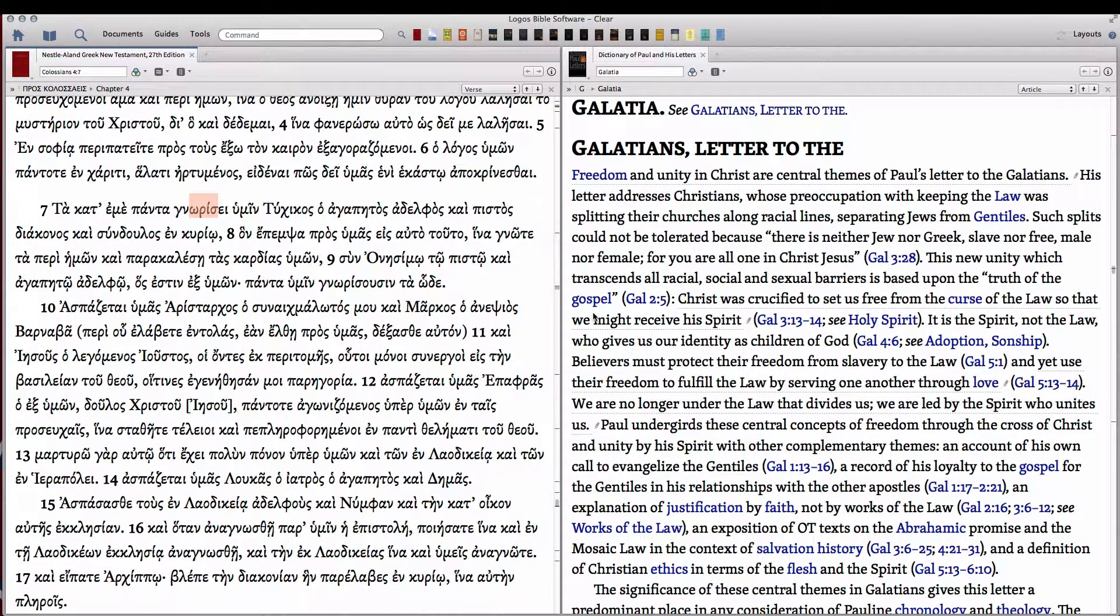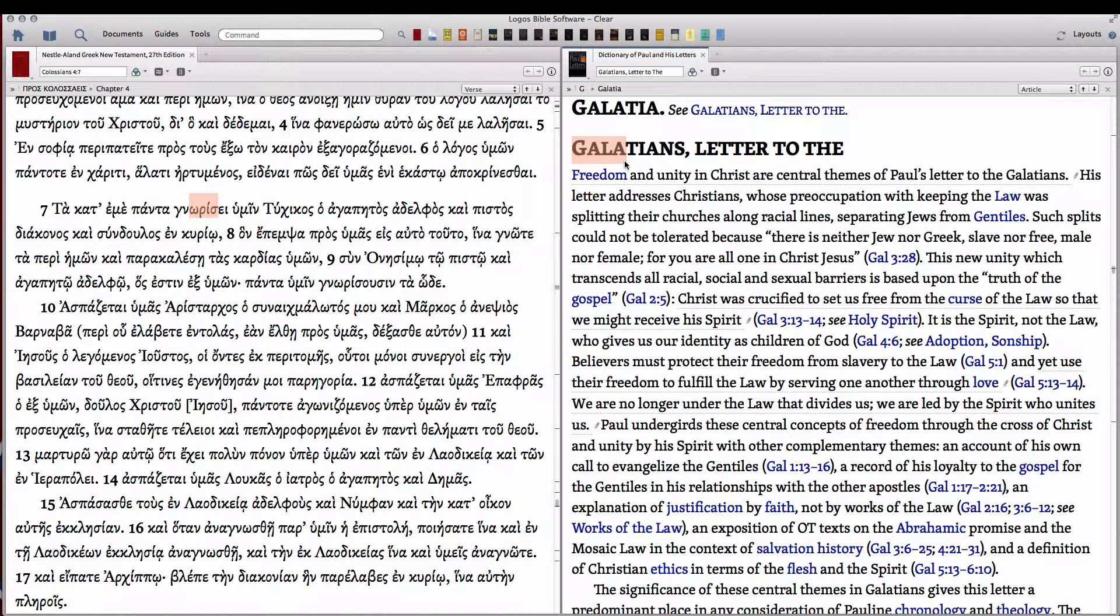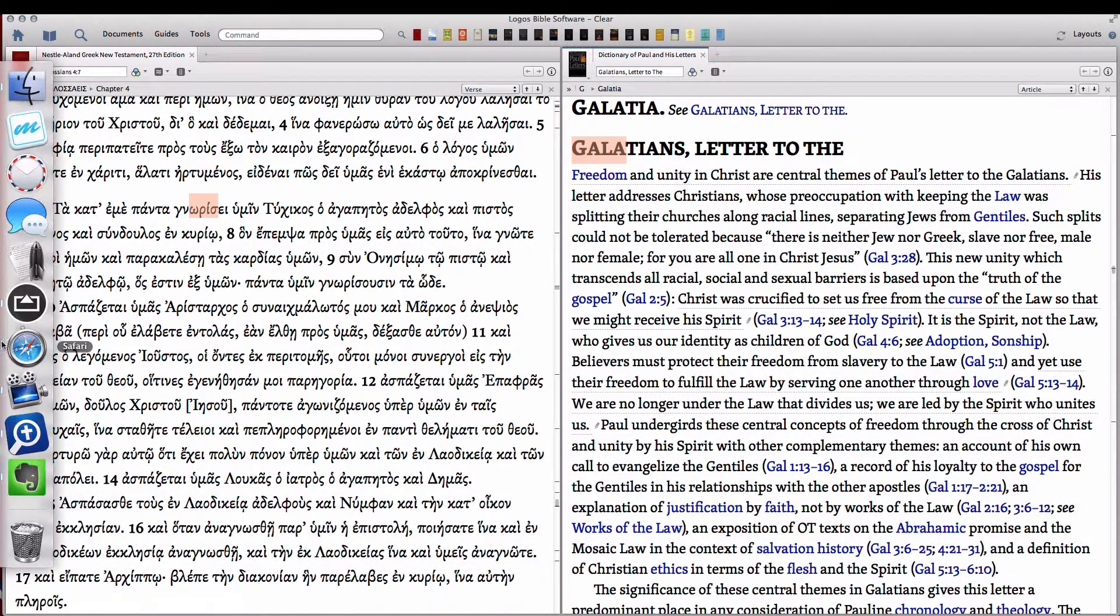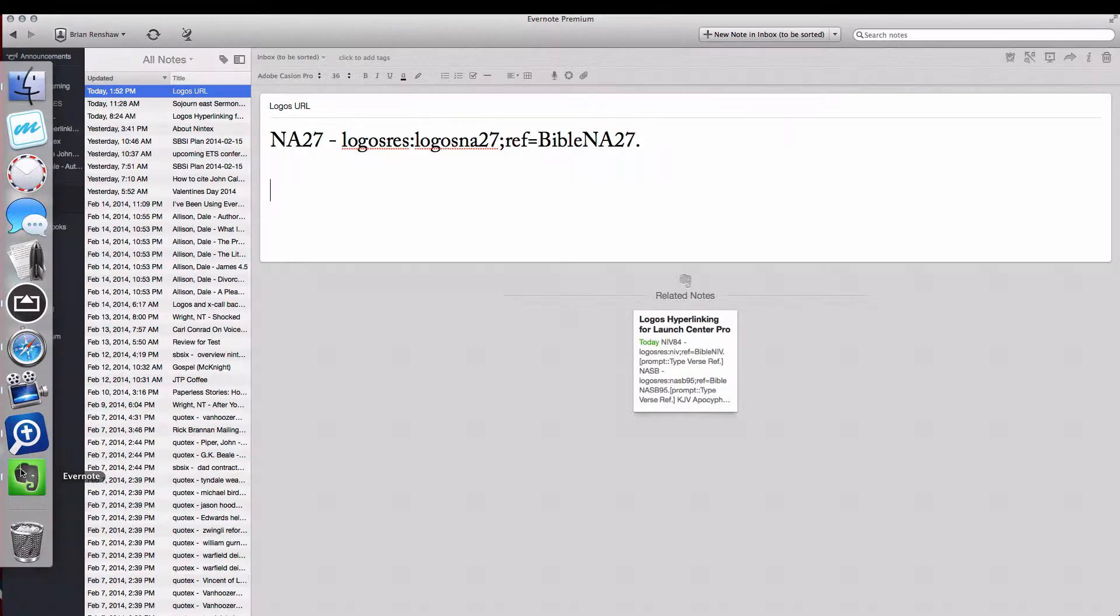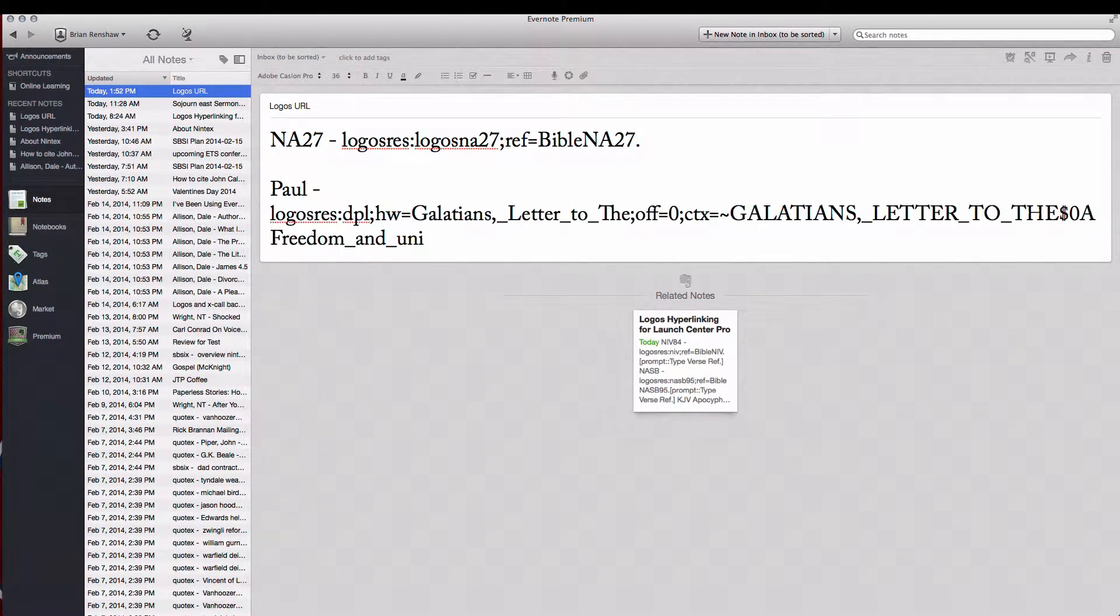So let's say you want to search dictionary of Paul and his letters with Launch Center Pro. For the dictionaries, and this goes with lexicons also, you want to copy the head word. In this case it's Galatians, letter to the. So let's copy a little bit of this. Click Option Command C. Let's go back to Evernote, play with Paul, and paste this in here.